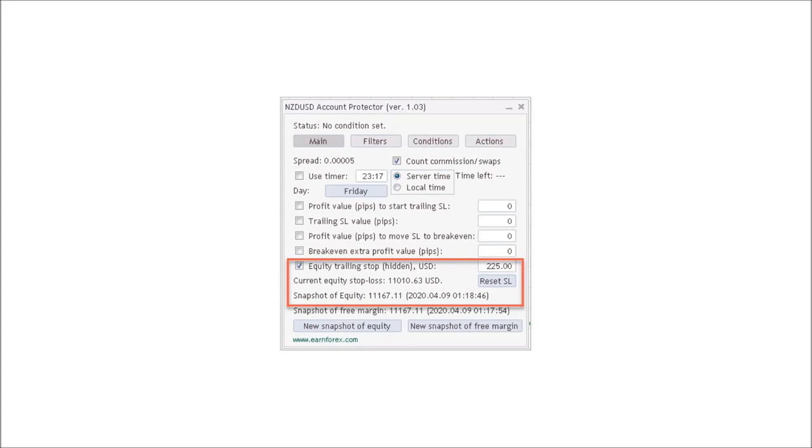As your basket of trades closes out and your equity changes, you'll want to recalculate your stop. A nice feature of the equity trailing stop is that it is hidden from brokers. If you think your broker is hunting your stops, you'll appreciate this feature very much.